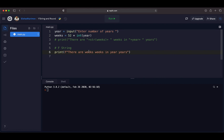We need to differentiate the word 'weeks' in the string from the variable 'weeks', because right now if I just print the result, it's going to print 'there are weeks weeks in year years'. So we need to take the values from those variables. In fString, we do this by putting variables inside a set of curly braces.